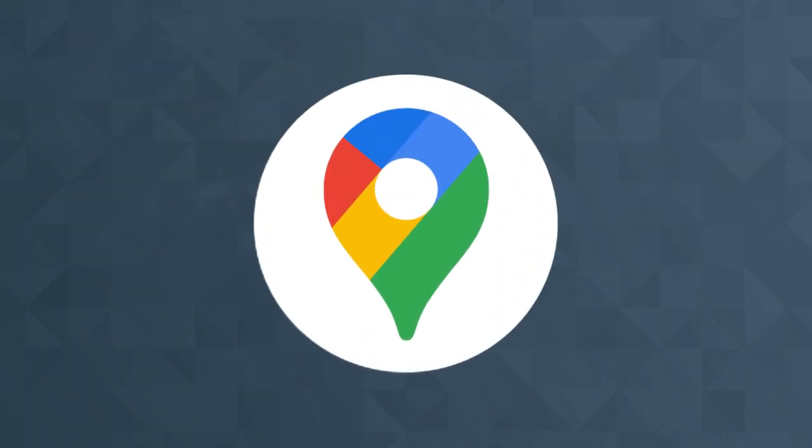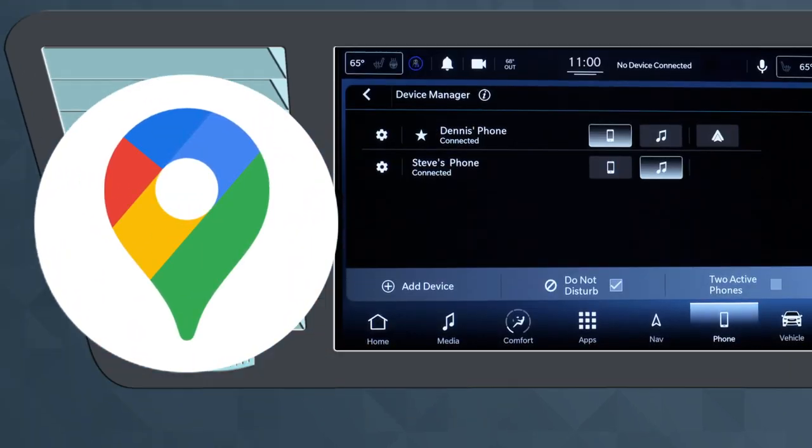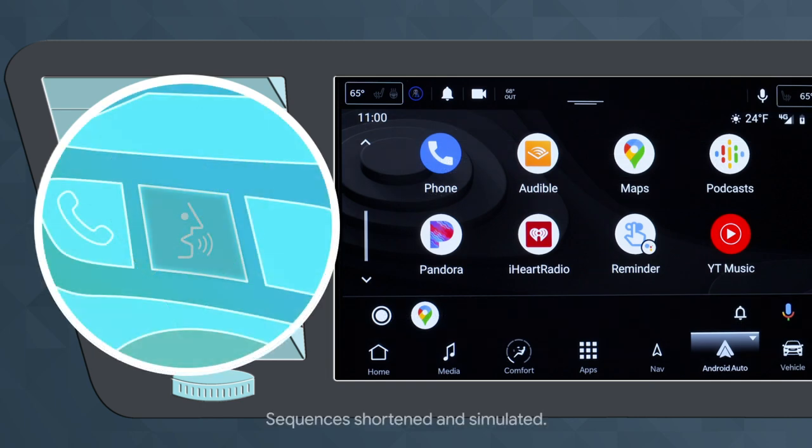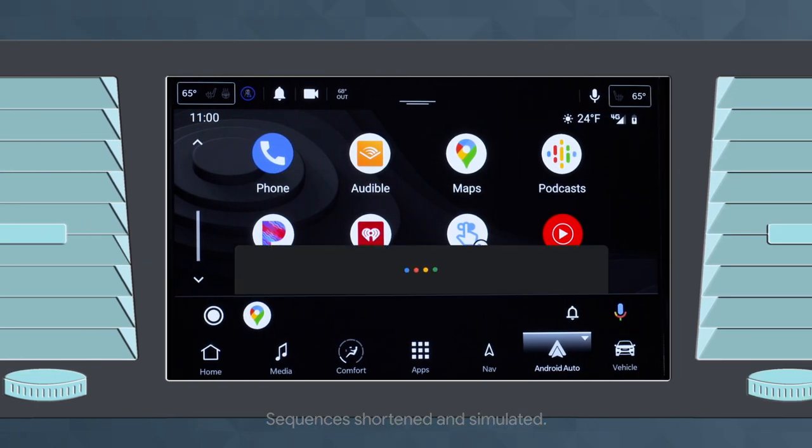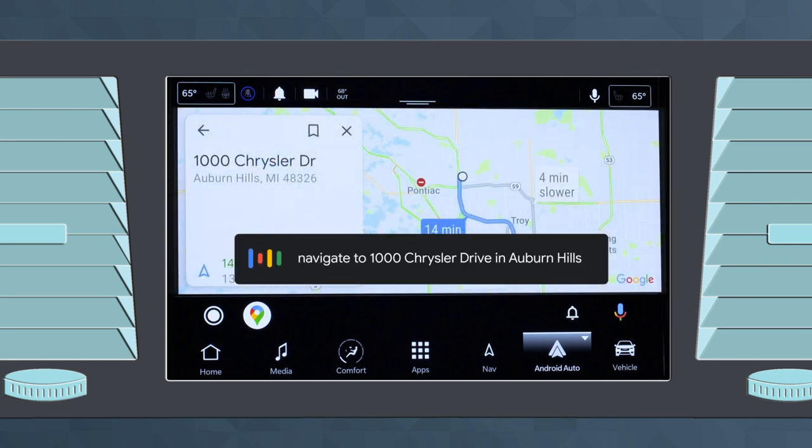Let's say you want to use Google Maps for navigation. All you have to do is launch Android Auto, then push and hold the VR button. Once you hear the beep, you can set a destination using your voice. Navigate to 1000 Chrysler Drive in Auburn Hills.